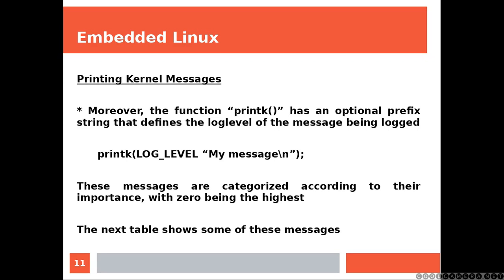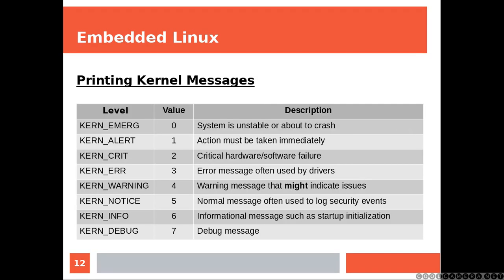Moreover the function printk has an optional prefix string that defines the log level of the message being logged. These messages are categorized according to their importance with zero being the highest. Next table shows some of these messages. So as you can see those are the log levels and the description which is associated.